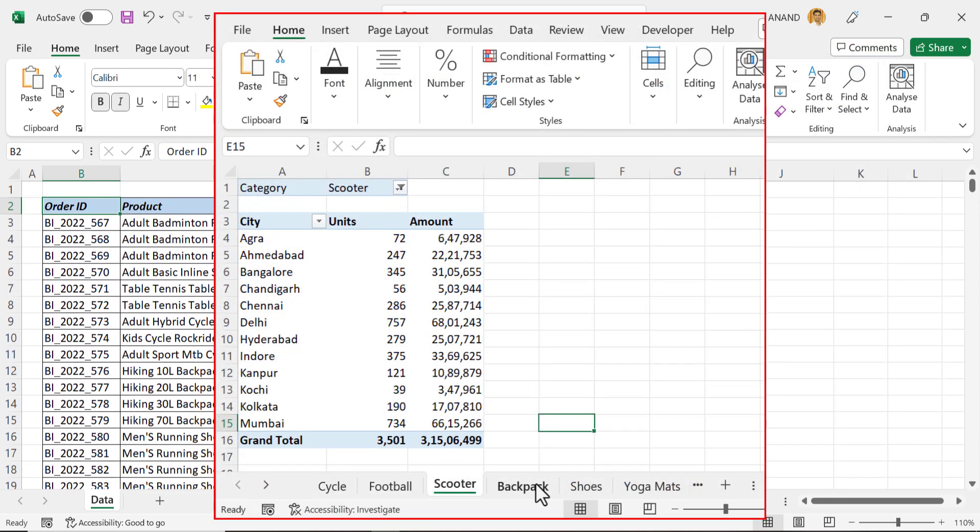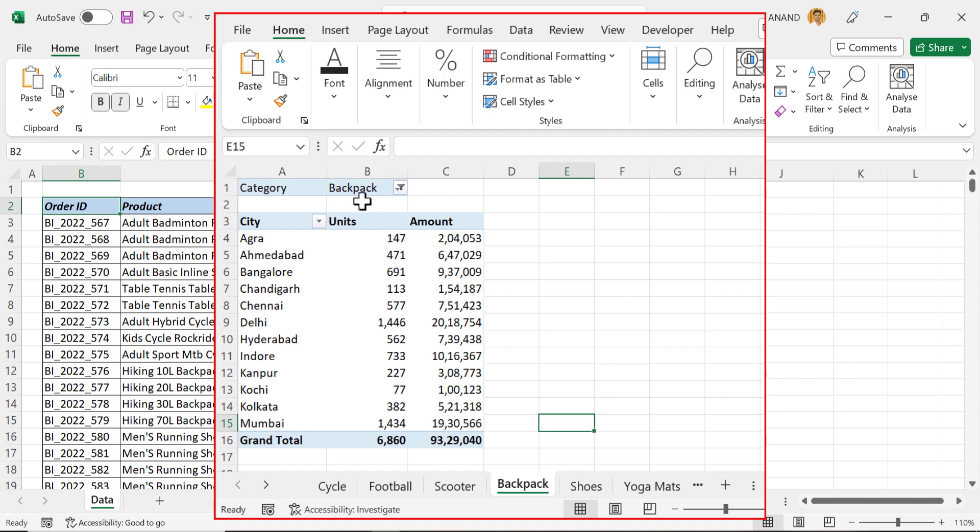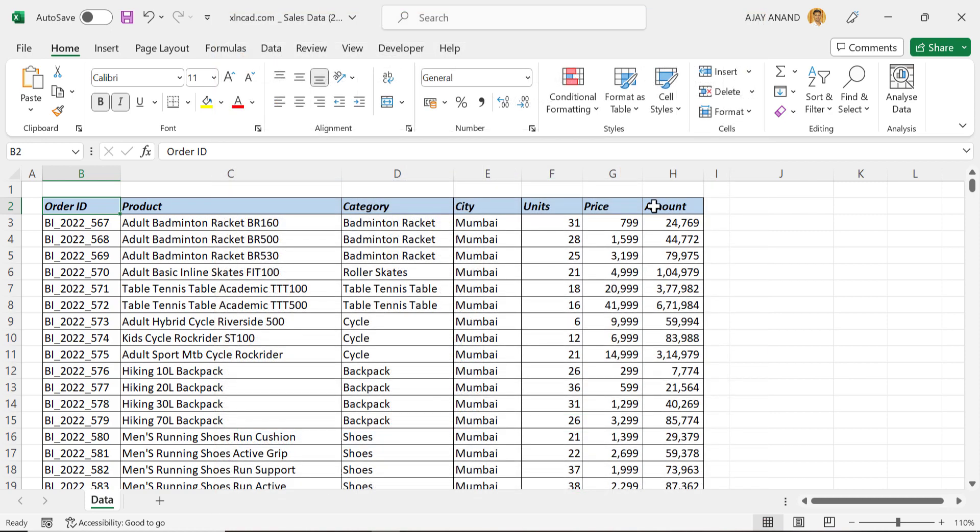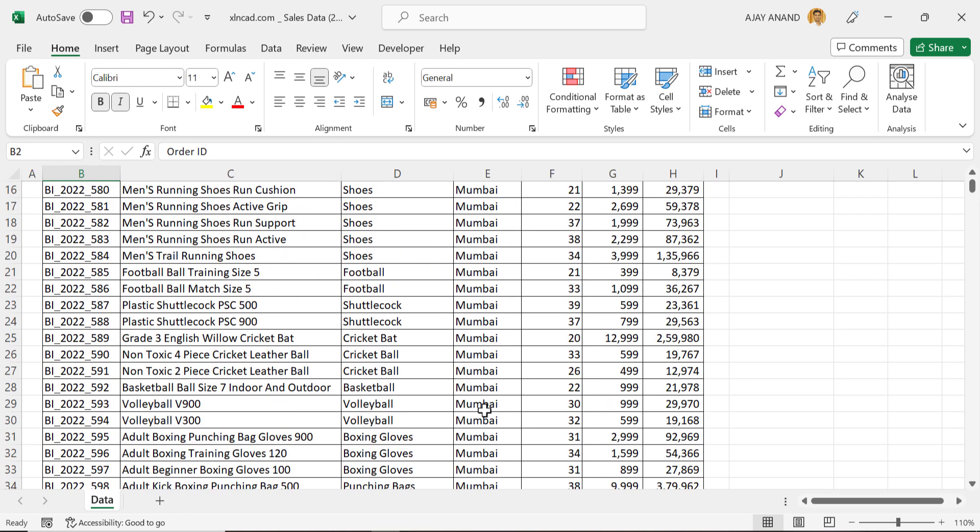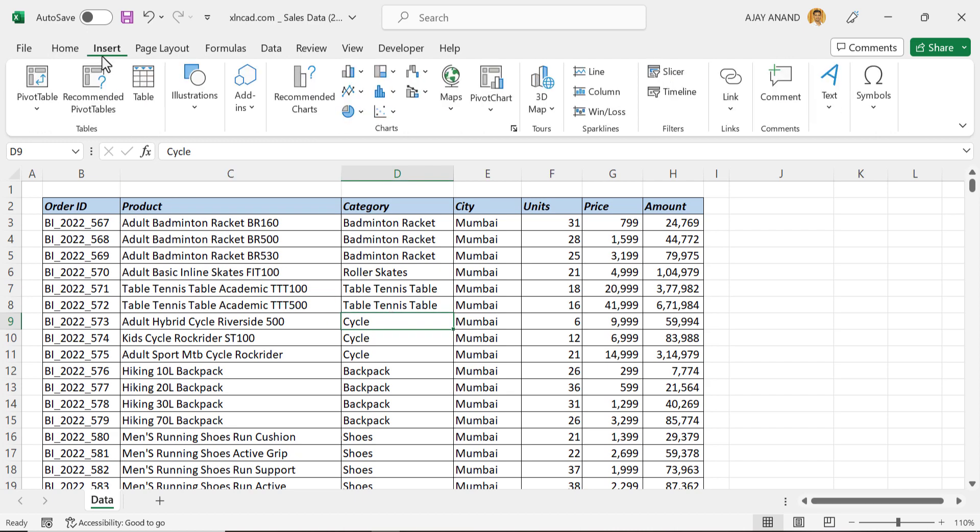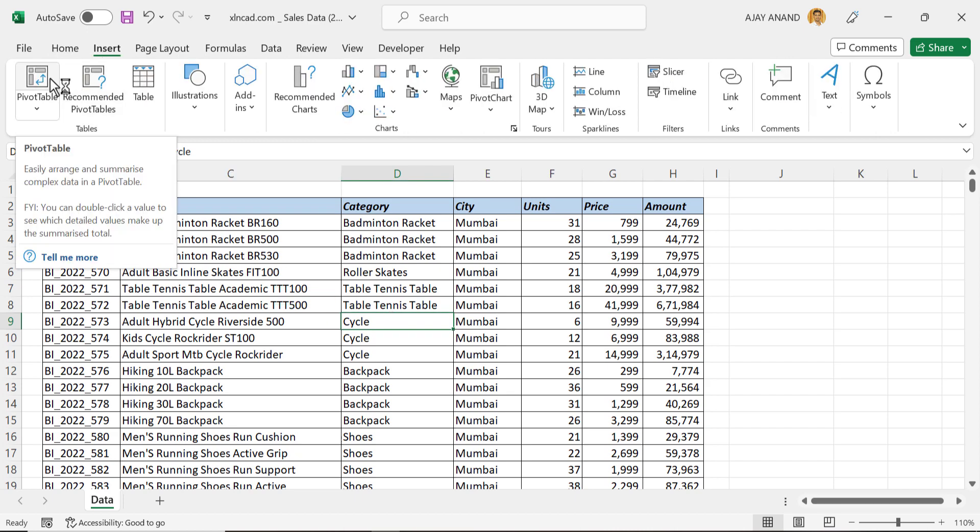Now let's see how to create these many reports with the least number of mouse clicks. First of all, we will create a pivot table report for the total sales in each of these cities. For that, click anywhere in this table, go to the Insert tab, Pivot Table.